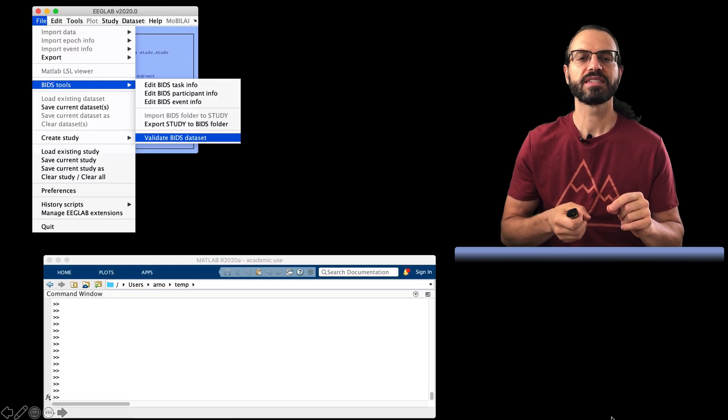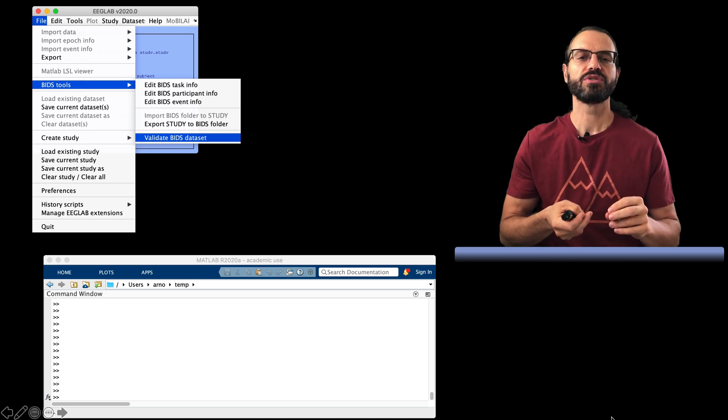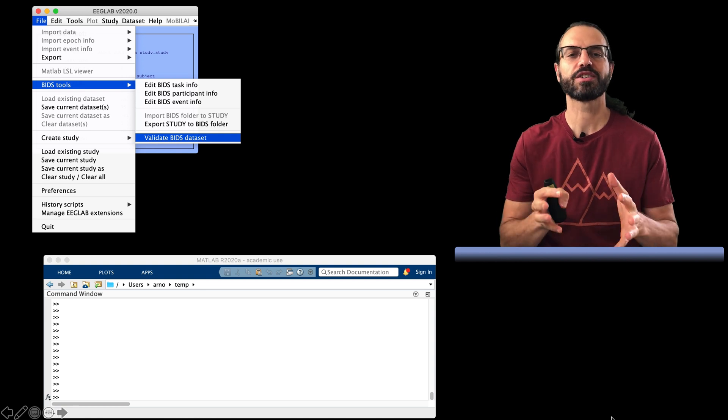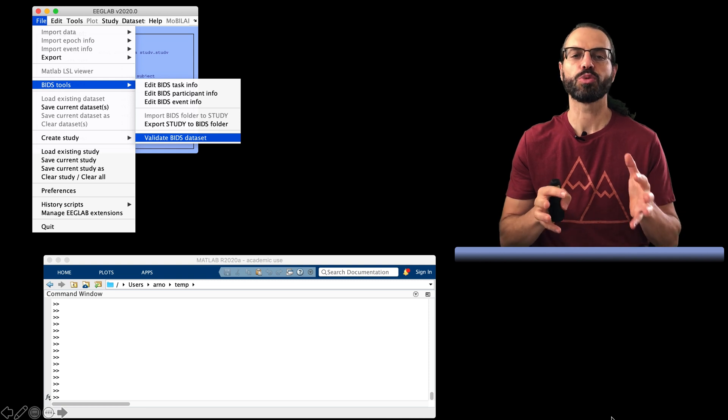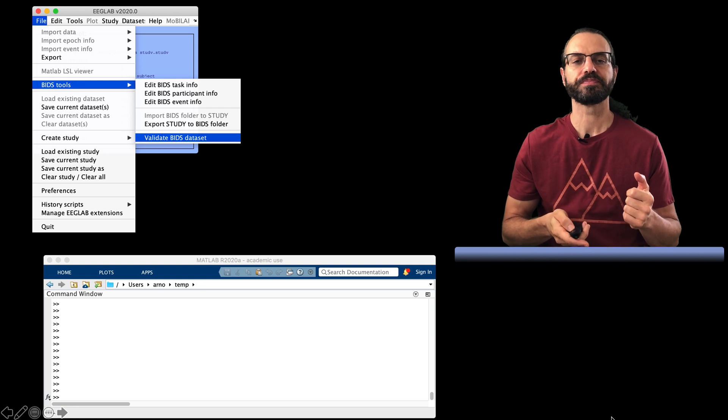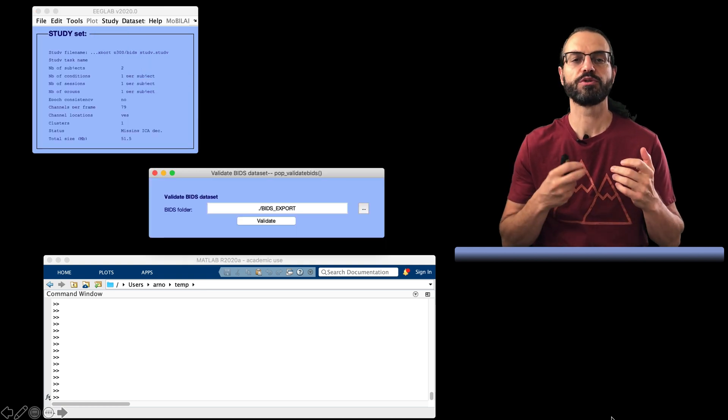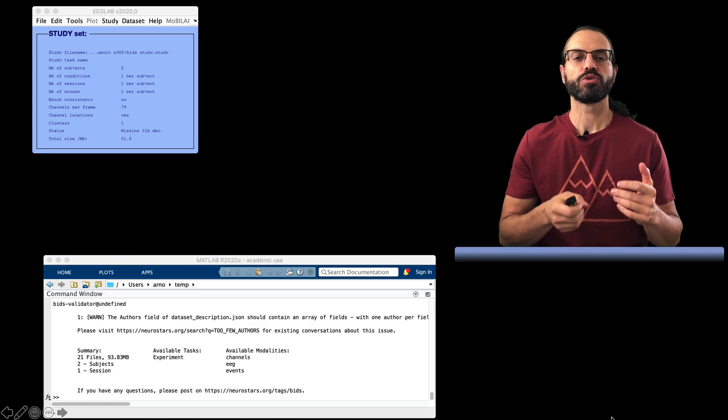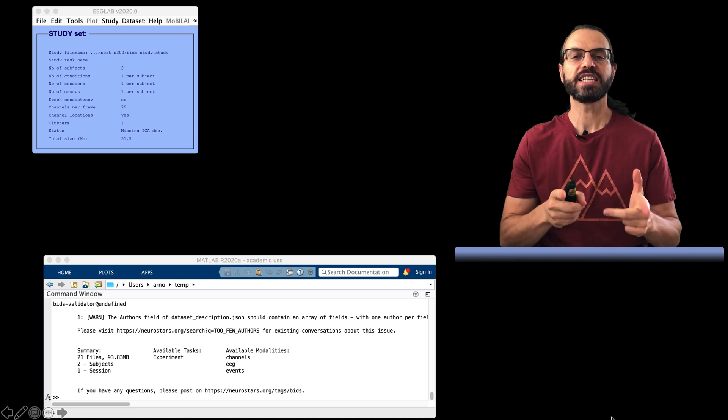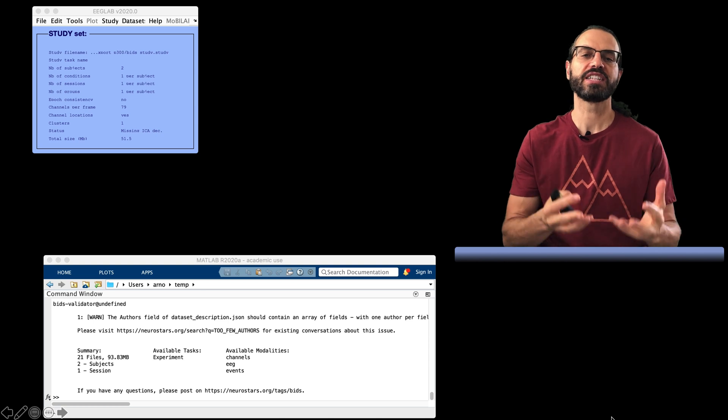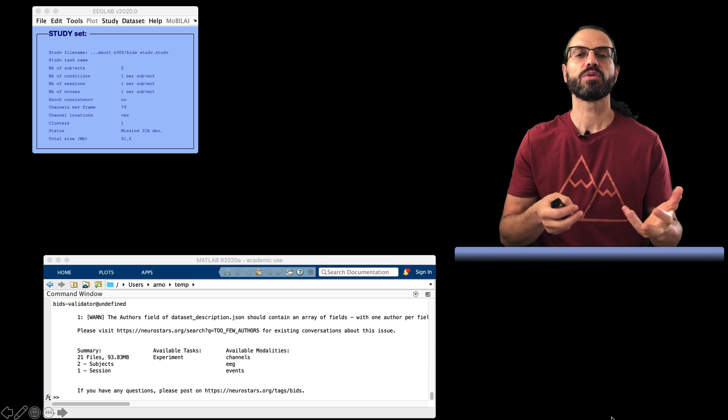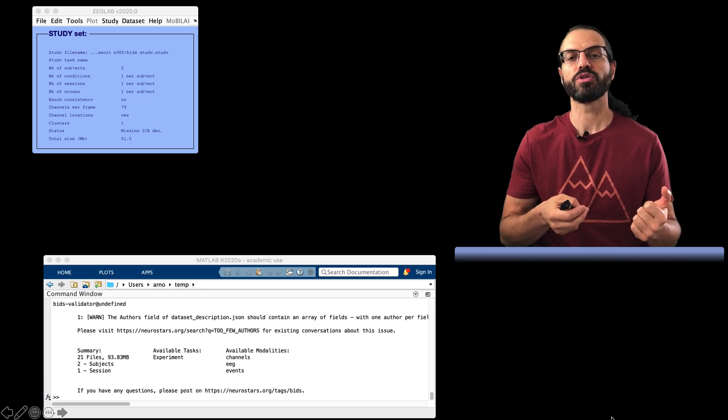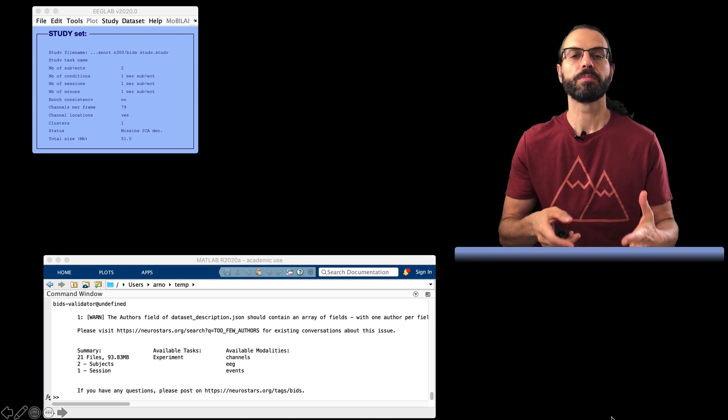The next step is to check that your data is BIDS compliant. Since you use the EEGLAB plugin to export it, it should always be BIDS compliant, so there will likely not be any error. However, sometimes there are warnings. So this is the menu to call the BIDS validator. It simply asks you for a folder to validate. Once you press OK, it prints a report on the MATLAB command line. In this case, there is a warning message because there is only one author for a study and the BIDS validator judges that this might be an omission. So now we're ready to go to a data repository such as OpenNeuro, log in with your Google account, and upload your BIDS folder. So it's that simple.